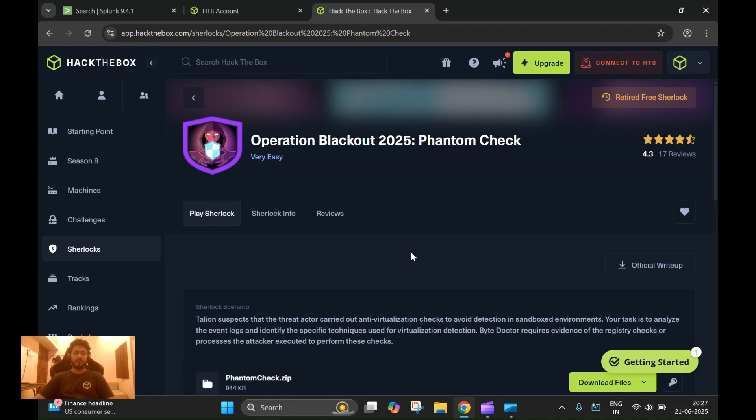Hello everyone, welcome to the Sherlock series of Operation Blackfoot 2025. In this video I'll be walking you through one of the Sherlocks from the same CTF.